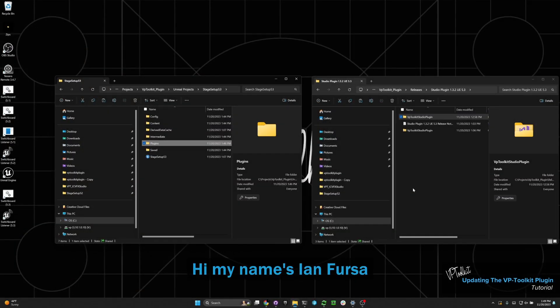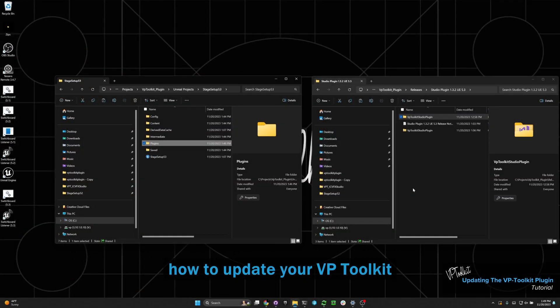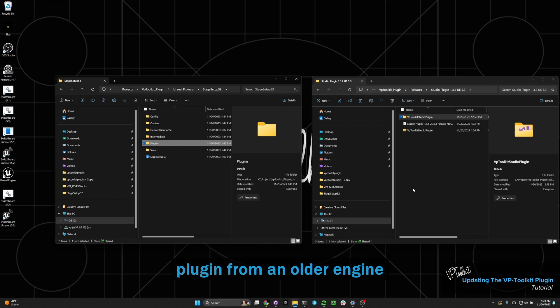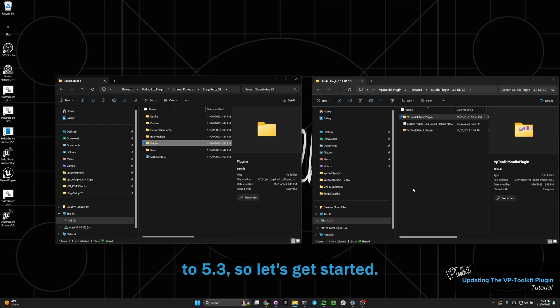Hi, my name's Ian with VP Toolkit. In this video I'm going to show you how to update your VP Toolkit plugin from an older engine version to a newer engine version. We're going to be doing 5.2 to 5.3, so let's get started.